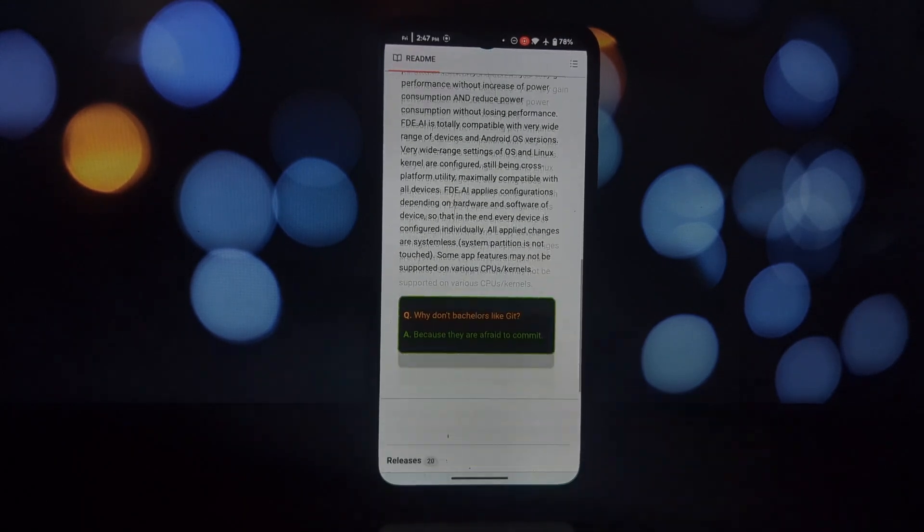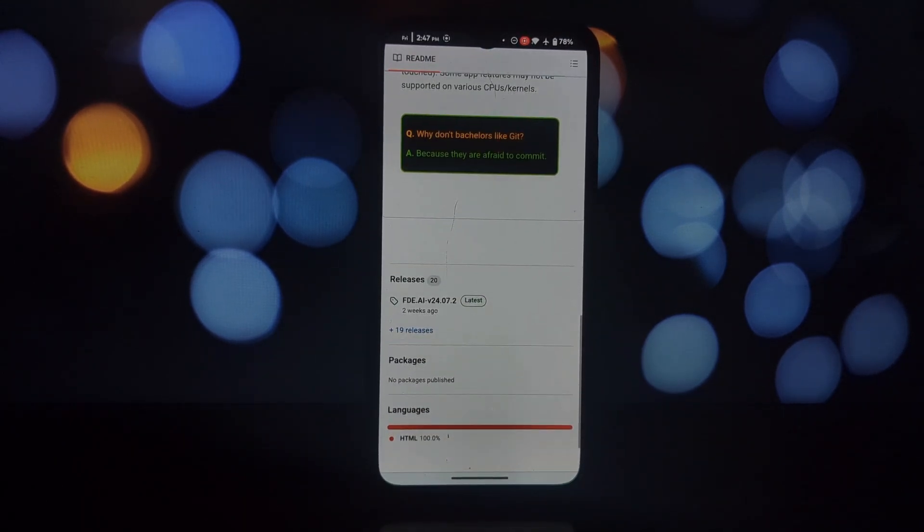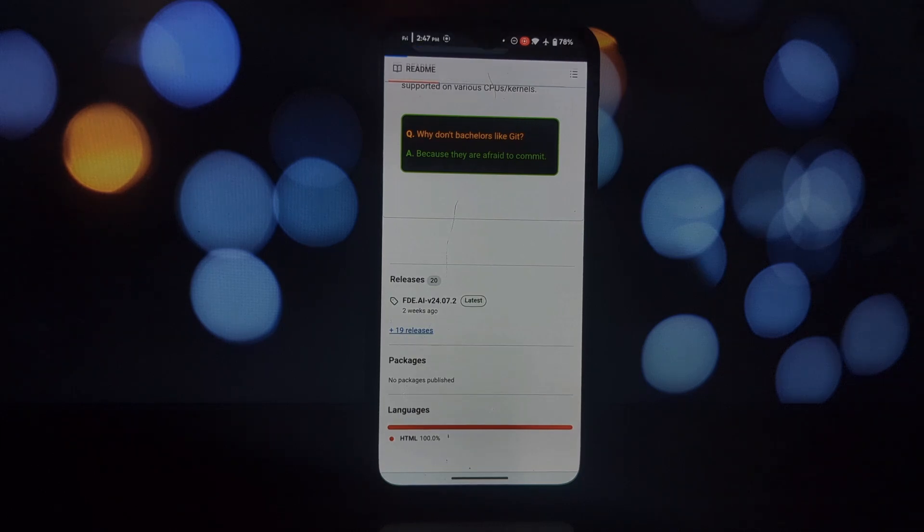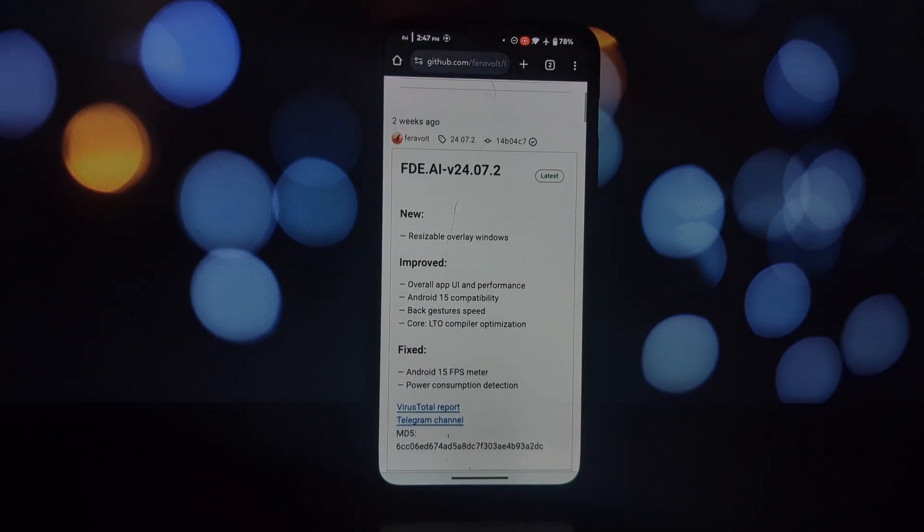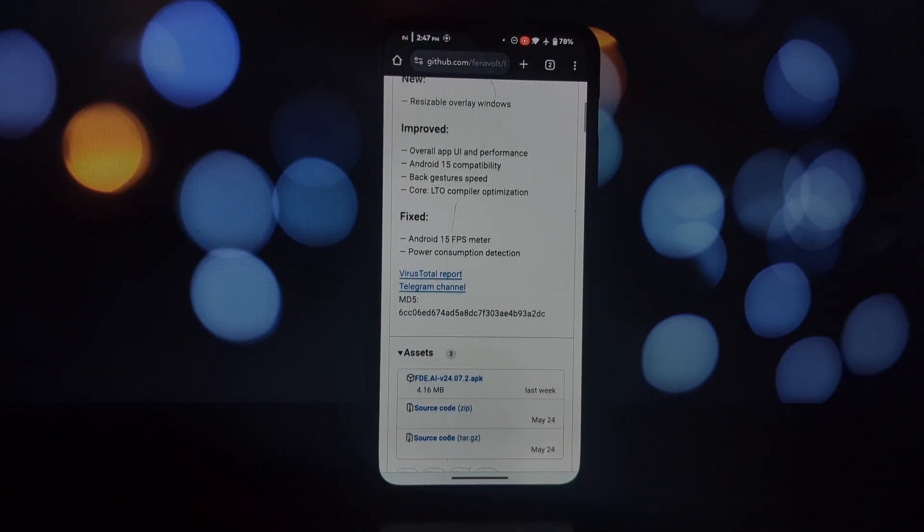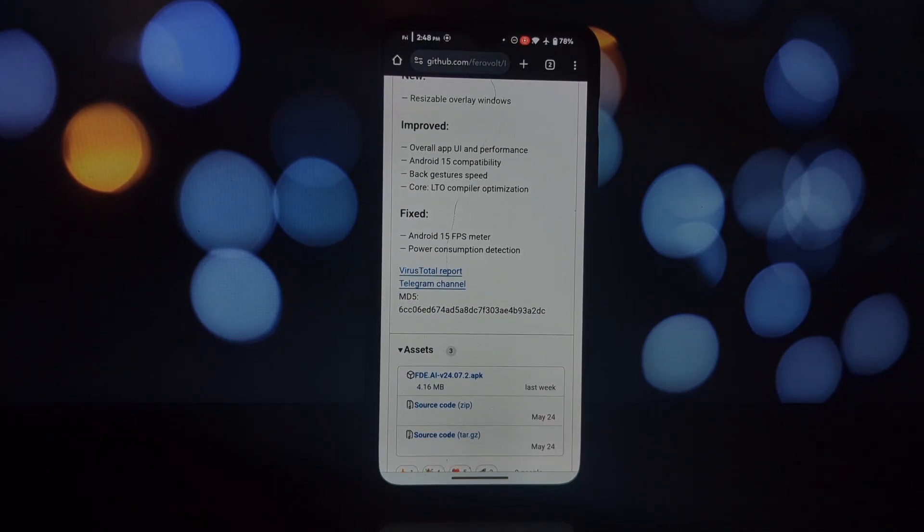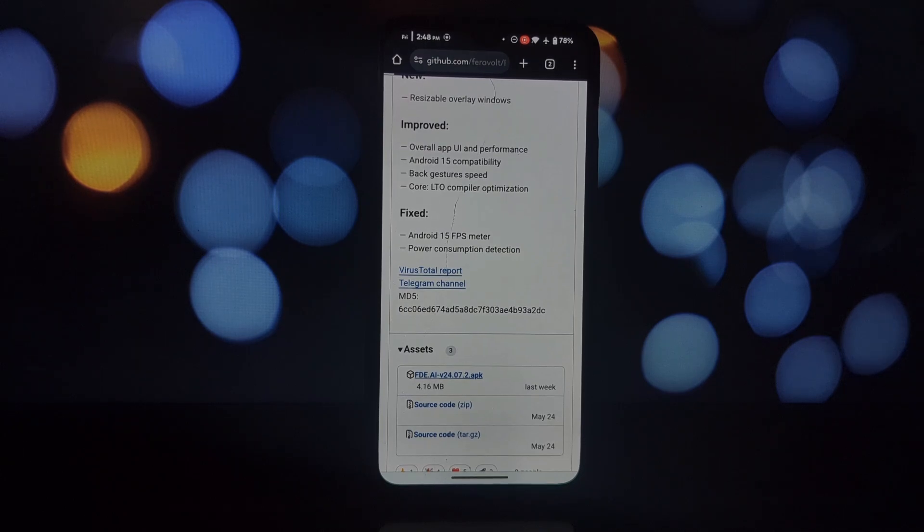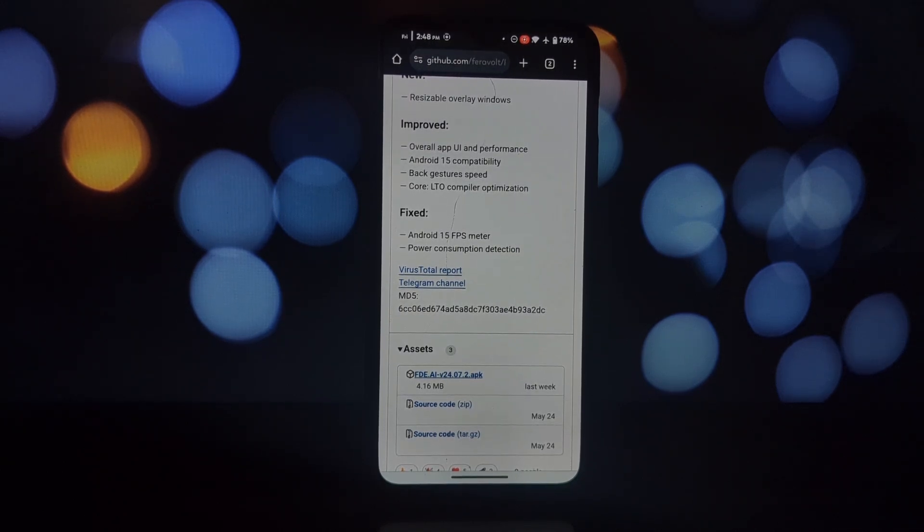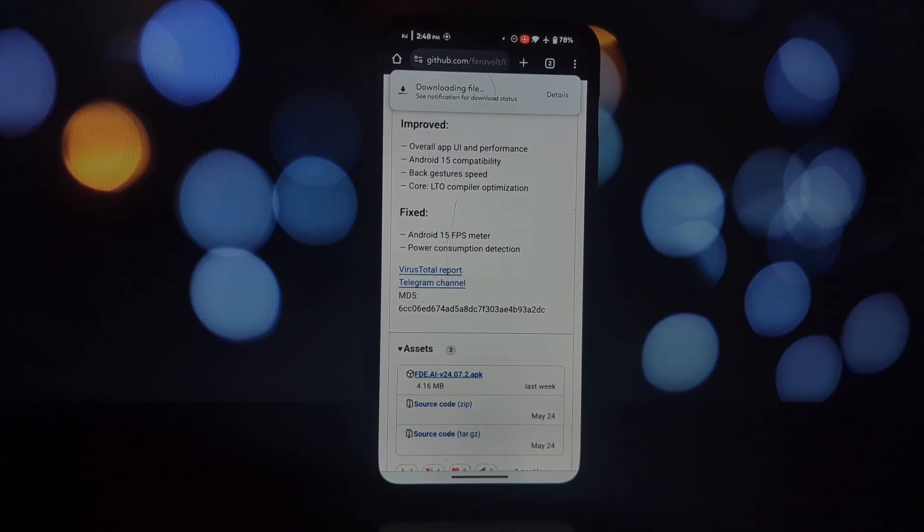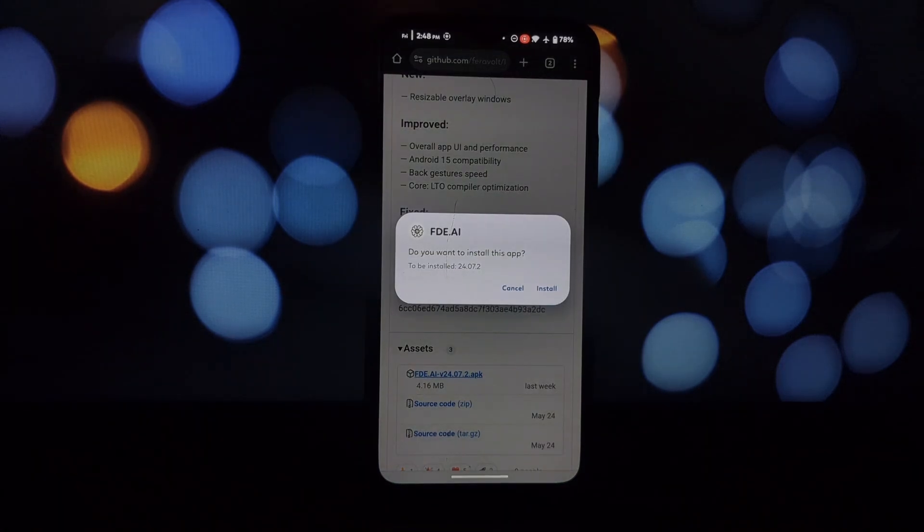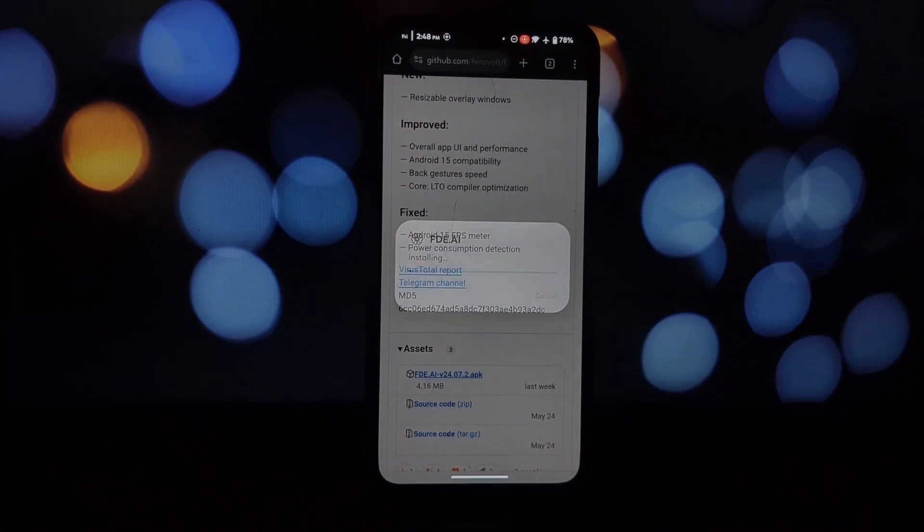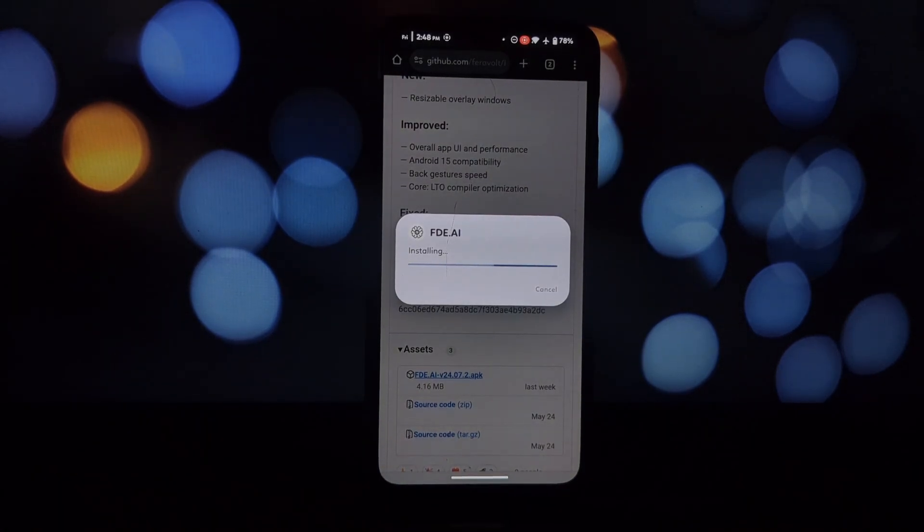Individual optimization: FDAI analyzes your device's specific hardware and software to deliver a personalized optimization experience. This means you're not getting a generic tweak, but adjustments tailored to your phone.